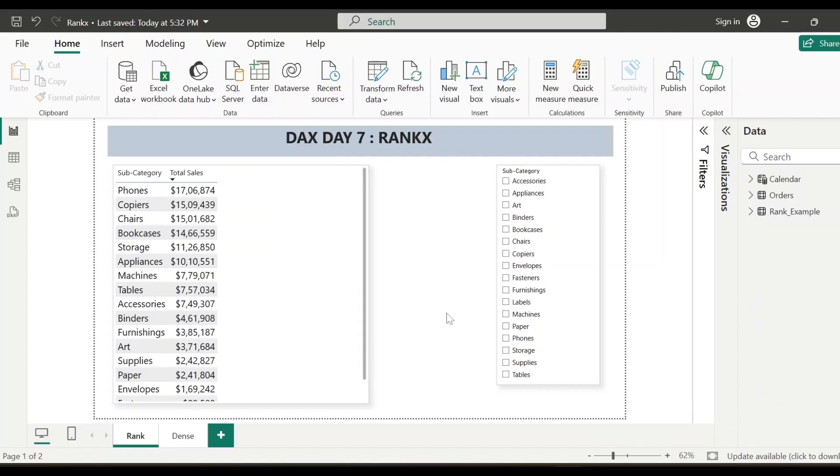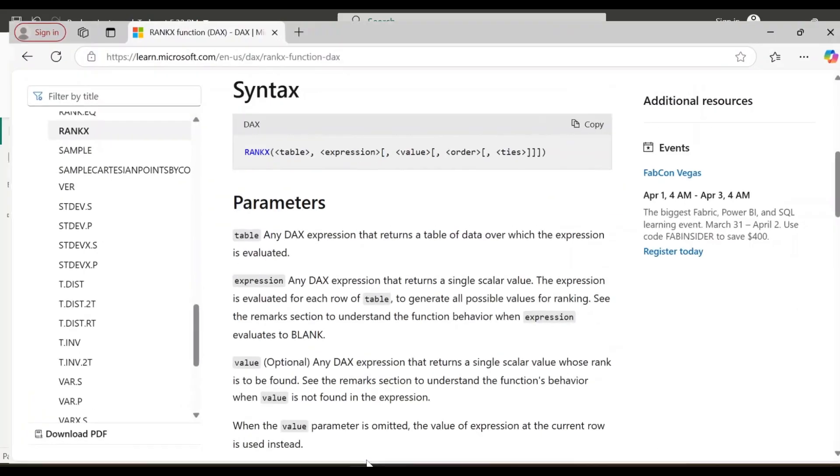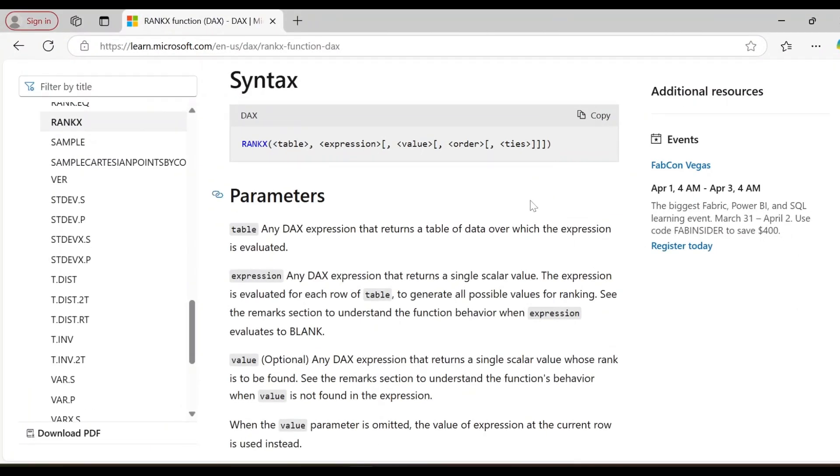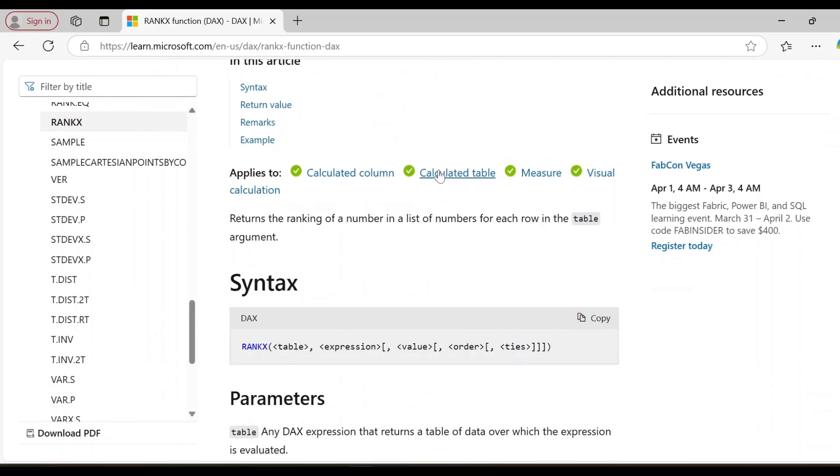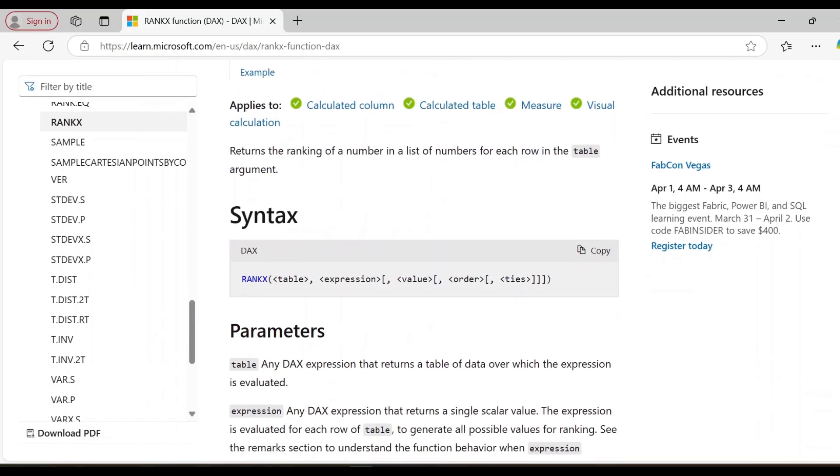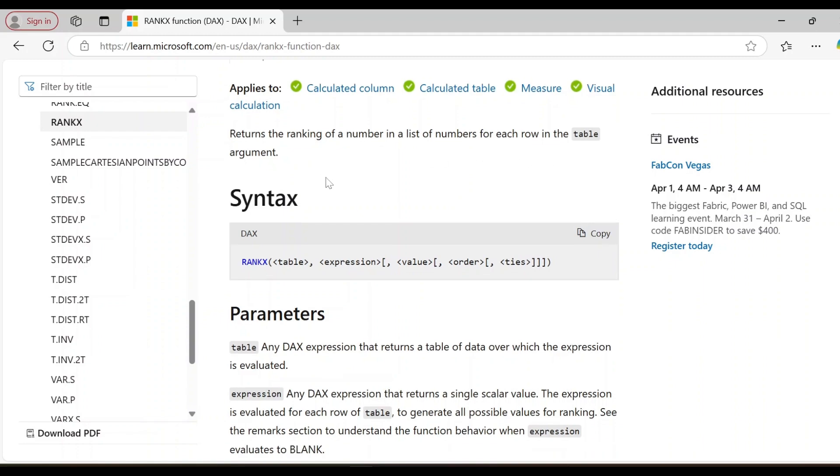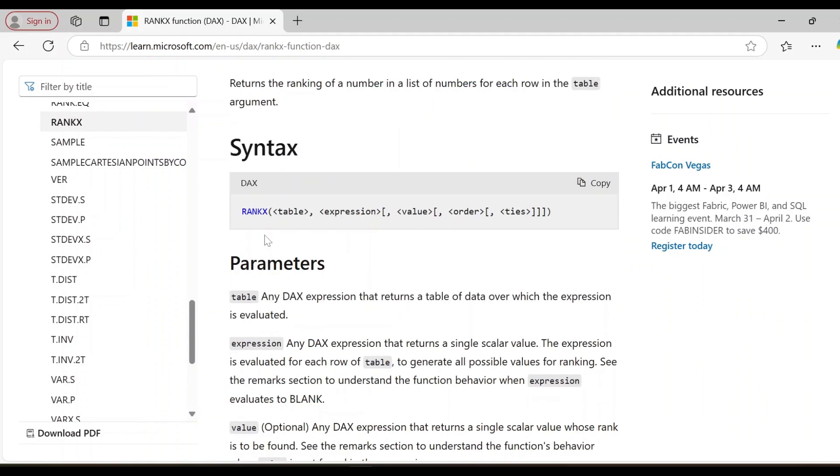Before creating the measure using RANKX function, let me quickly show you the syntax of this DAX function. This RANKX function basically returns the ranking of a number in a list of numbers for each row in the table argument. And the syntax is RANKX and then table and the expression, expression as in the measure, it can be anything, total sales, total profit or any measure.